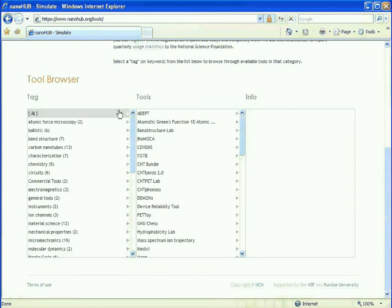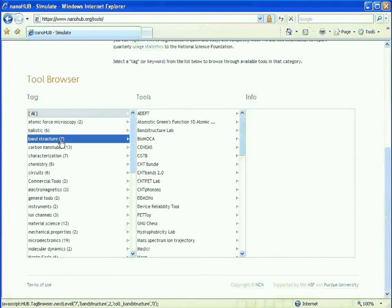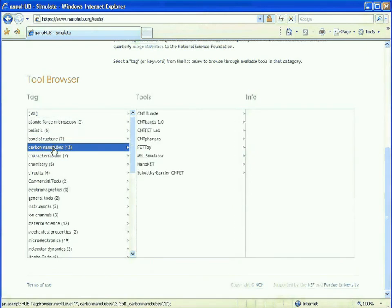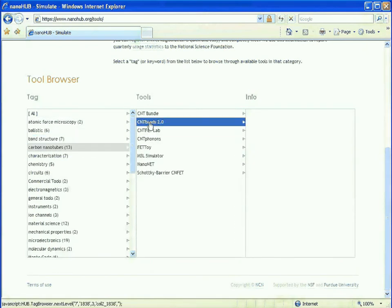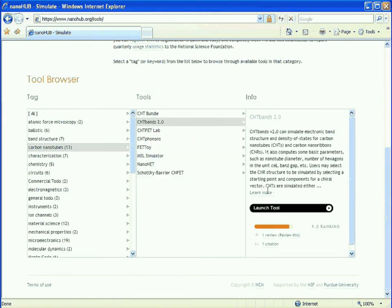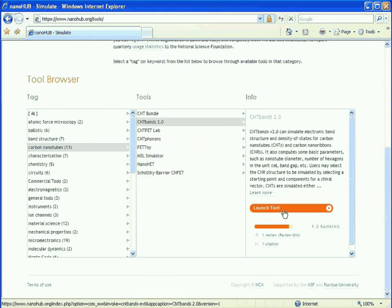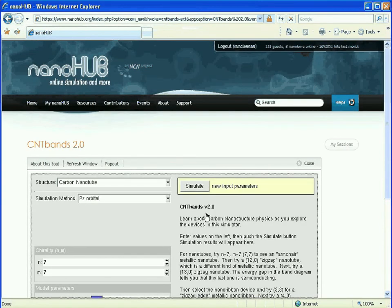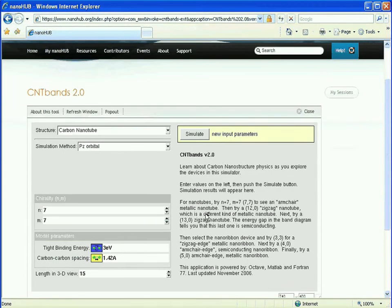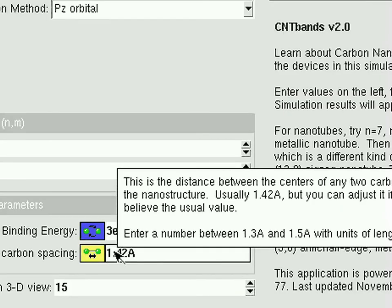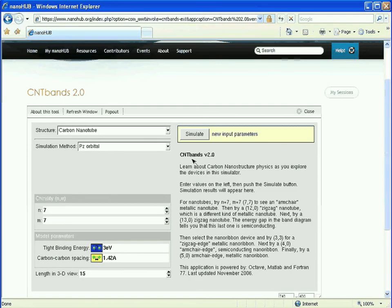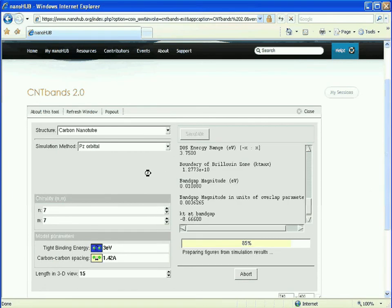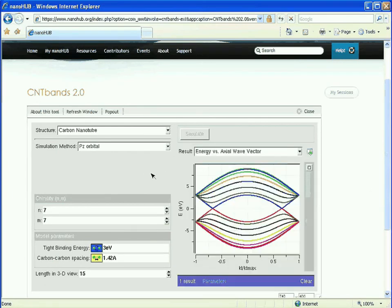Imagine having fingertip access to simulation tools that are easy to launch, tools with intuitive controls that are well documented, and results that are readily visualized.